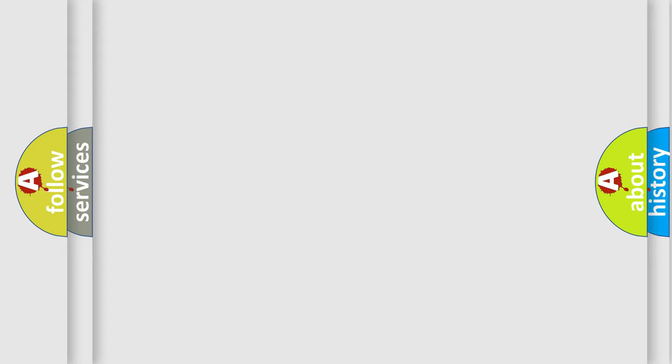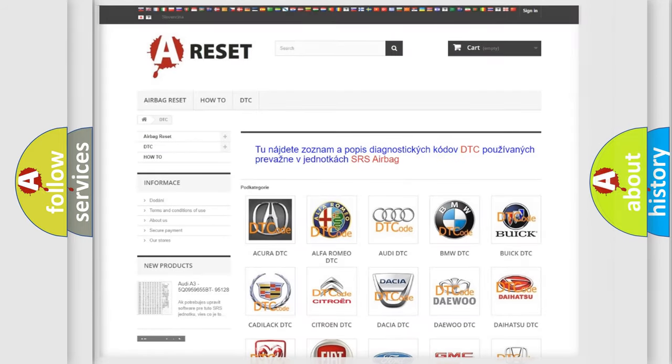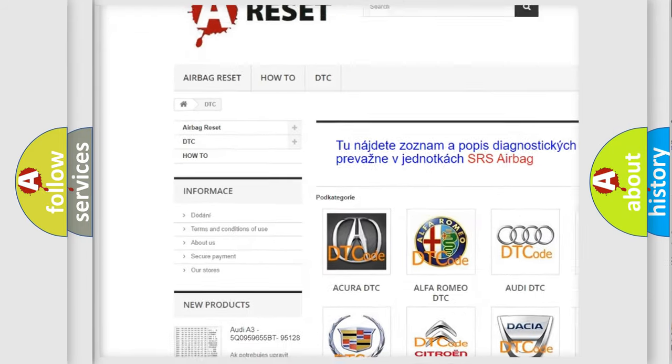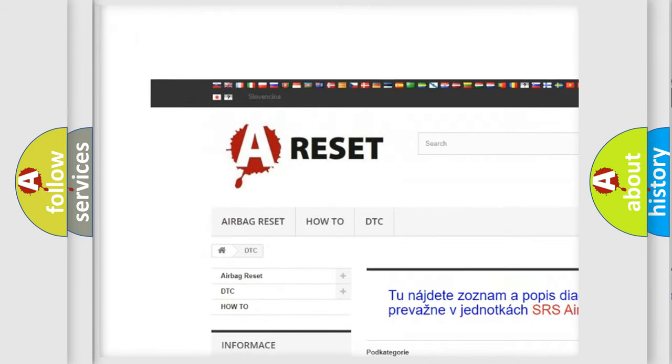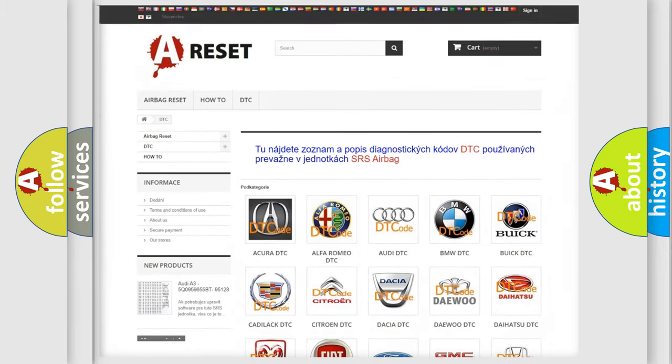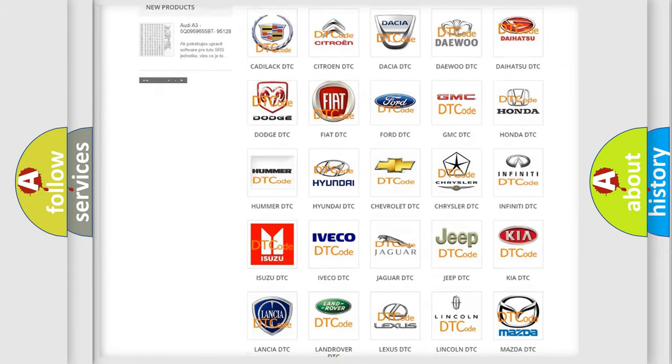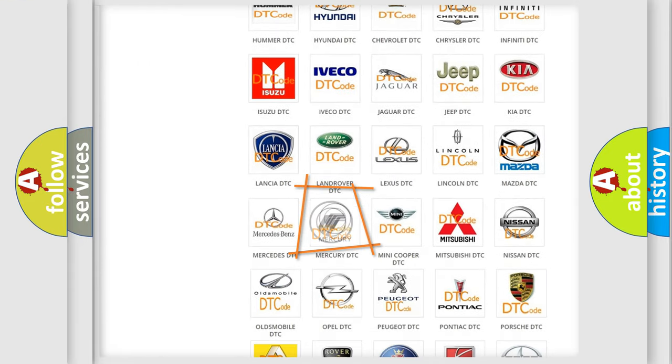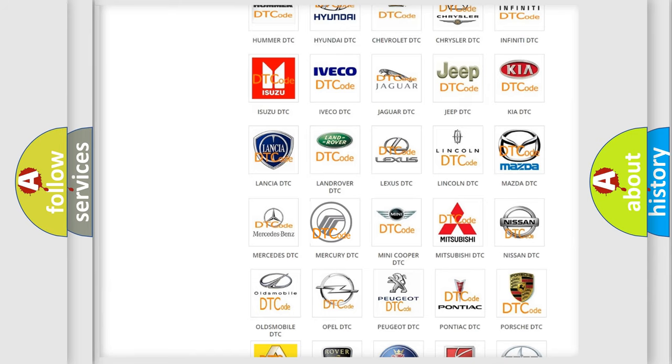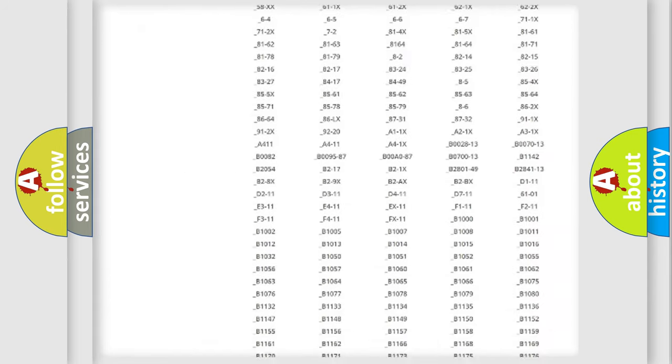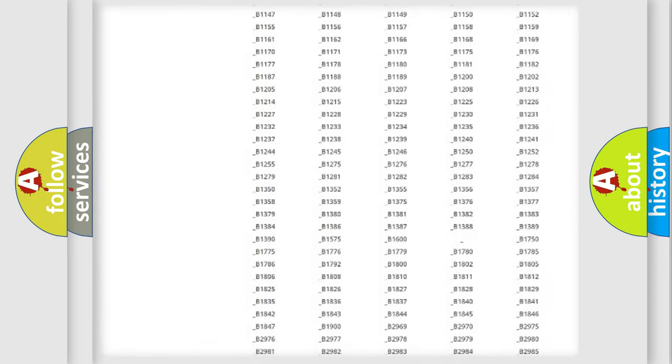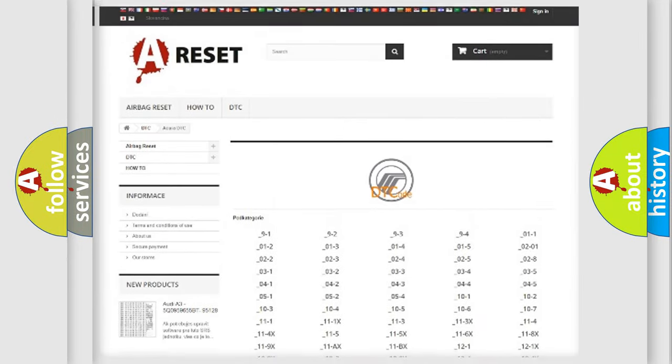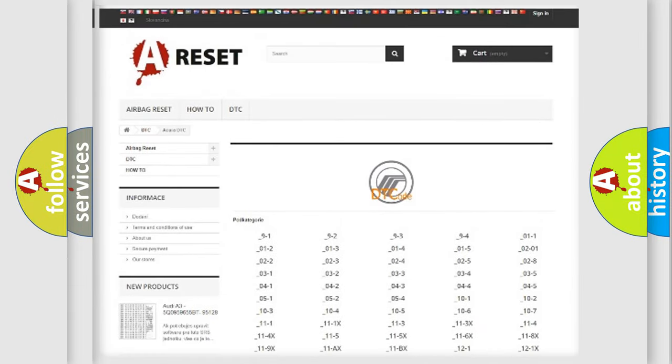Our website airbagreset.sk produces useful videos for you. You do not have to go through the OBD2 protocol anymore to know how to troubleshoot any car breakdown. You will find all the diagnostic codes that can be diagnosed in Mercury vehicles.